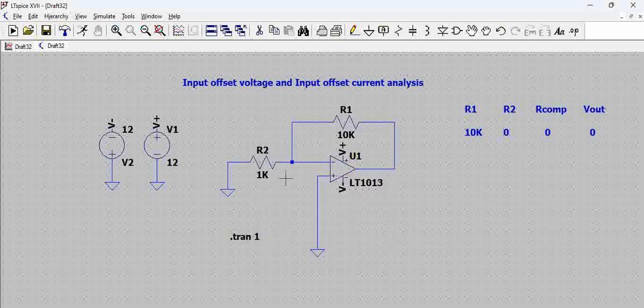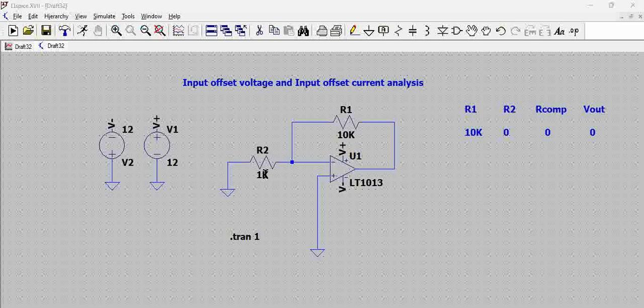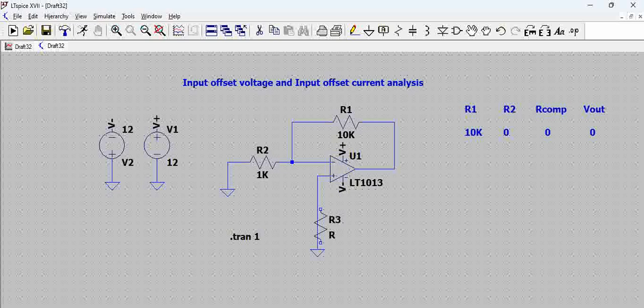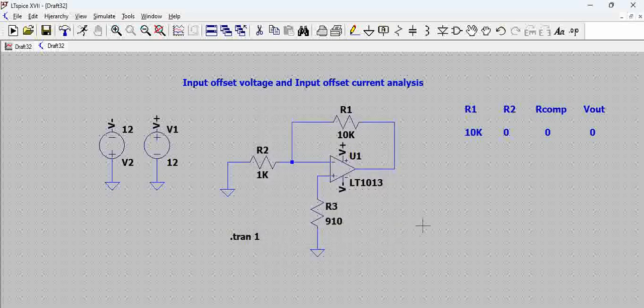Let us assume this is 1K. Now when you have a resistor here, there is a compensation resistor that is required here which is a parallel of R1 and R2. So parallel of 1K and 10K is approximately 900 ohms or if you want exact value it is around 910.